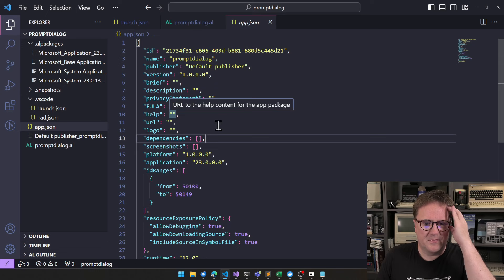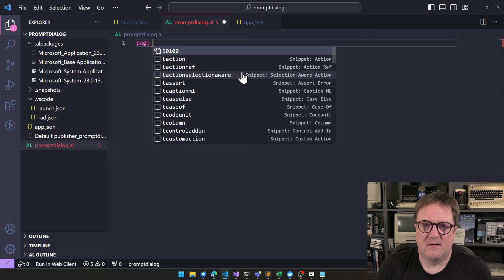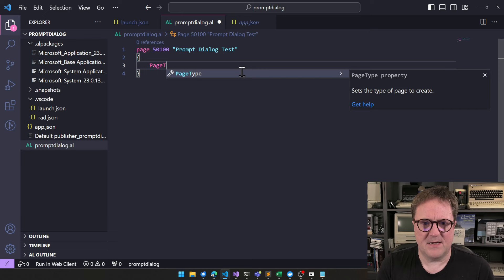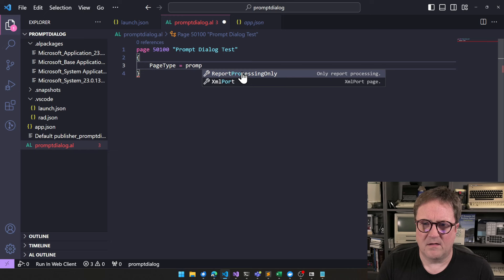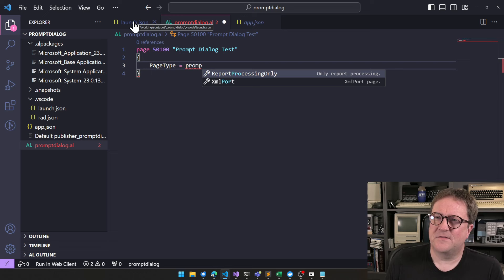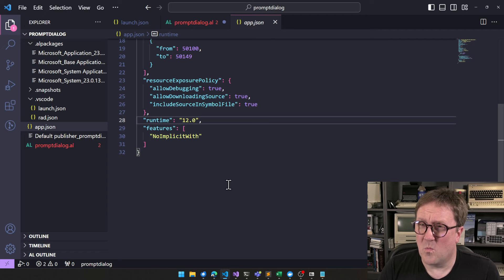I've spun up a new extension and created an empty page. Let's create a new page called 'Dialogue Test'. Now for the page type — there is a new page type we need. But we don't have it yet, and I knew that. Here's the thing: this is not a new page in version 23 — this is a new page in 23.1.